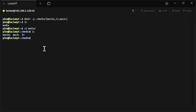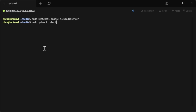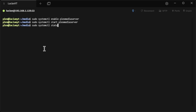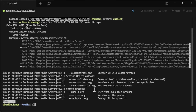Now that all the folders are created, we're going to start the service. First, 'sudo systemctl enable plexmediaserver' — this enables it so that if your Linux server restarts or crashes, Plex will automatically start back up. Then 'sudo systemctl start plexmediaserver', and we can run 'sudo systemctl status plexmediaserver' to confirm it's running.